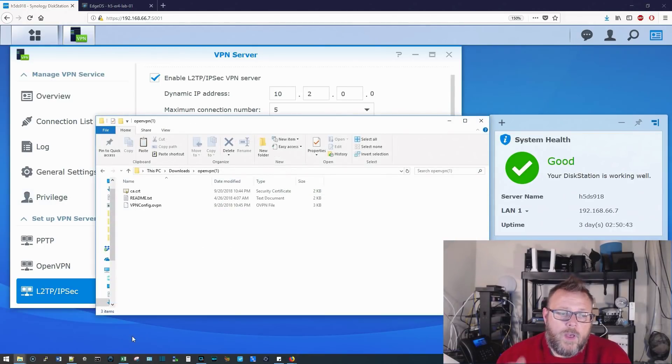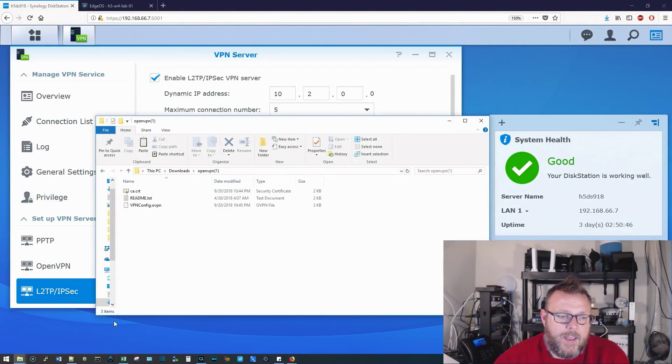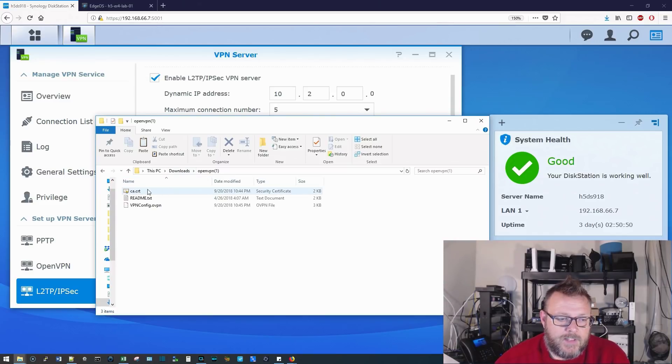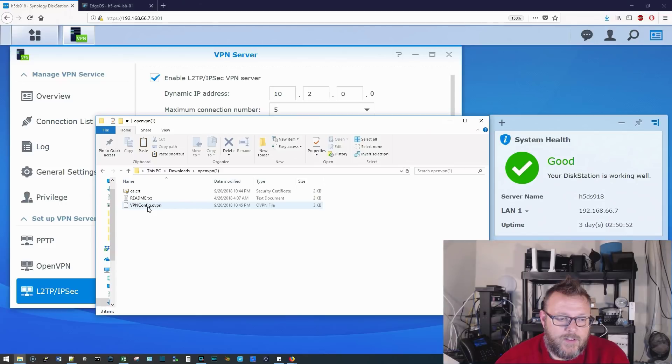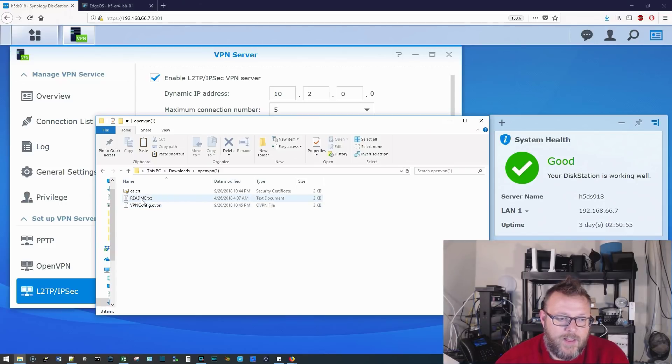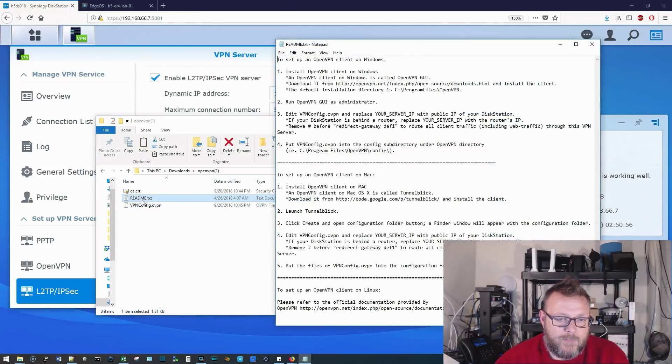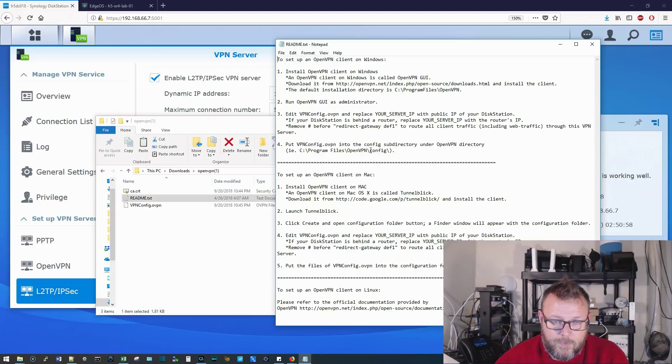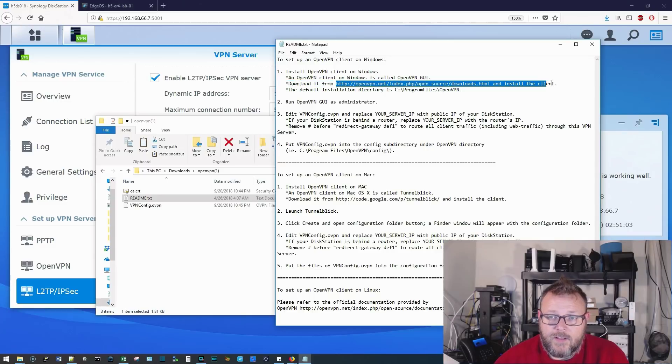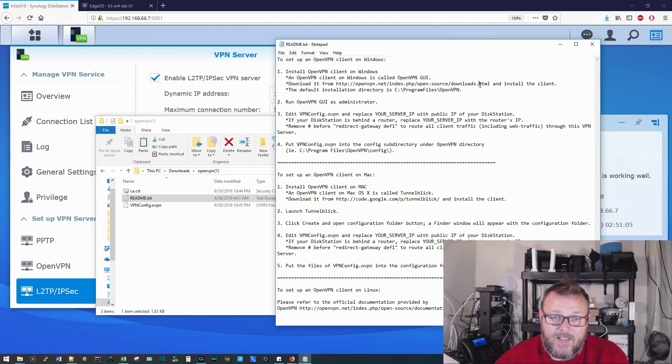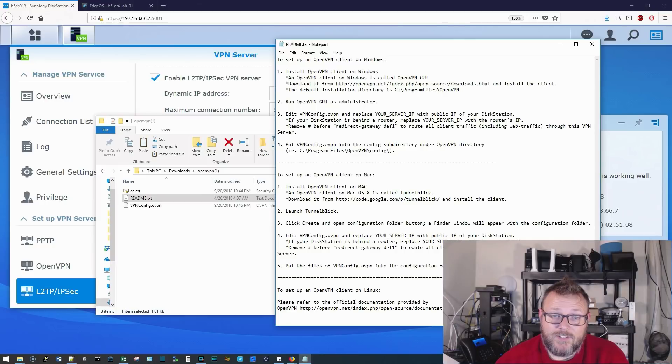So we have the files extracted from the zip. And inside, this is for the OpenVPN. And inside, we have the certificate. We have the VPN config.ovpn file. And then we have this readme. So if you open the readme, it tells you where to go out, get the OpenVPN client and install it. It also tells you where the default installation directory is.